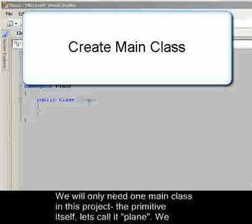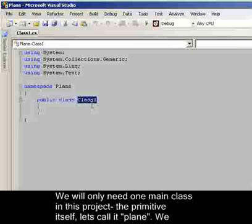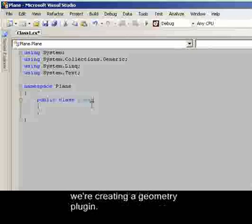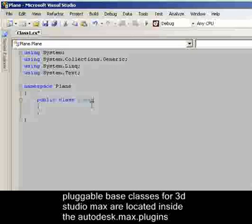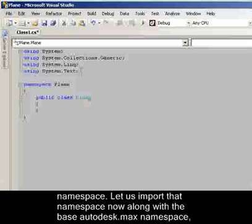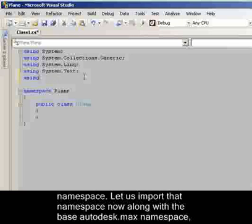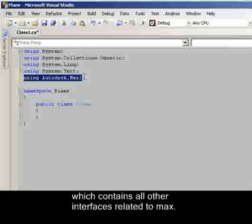We will only need one main class in this project, the primitive itself. Let us call it Plane. We will need to derive it from a GeomObject derived class in order to notify the system that we are creating a geometry plugin. In order to create a plugin, we need to derive our class from a pluggable base class. All pluggable base classes for 3D Studio Max are located inside the Autodesk.Max.Plugins namespace. Let us import that namespace now along with the Autodesk.Max namespace, which contains all the interfaces related to Max.